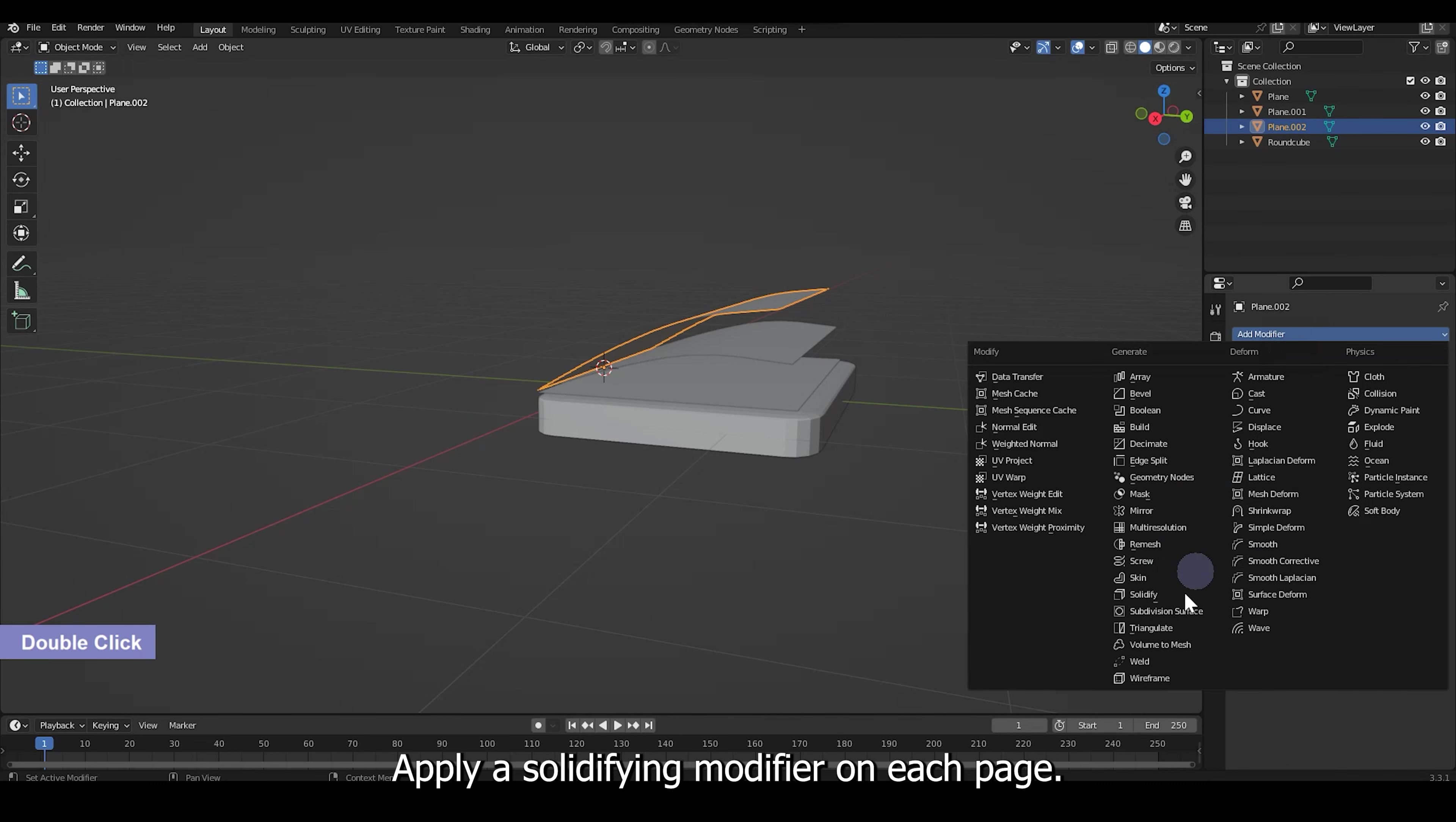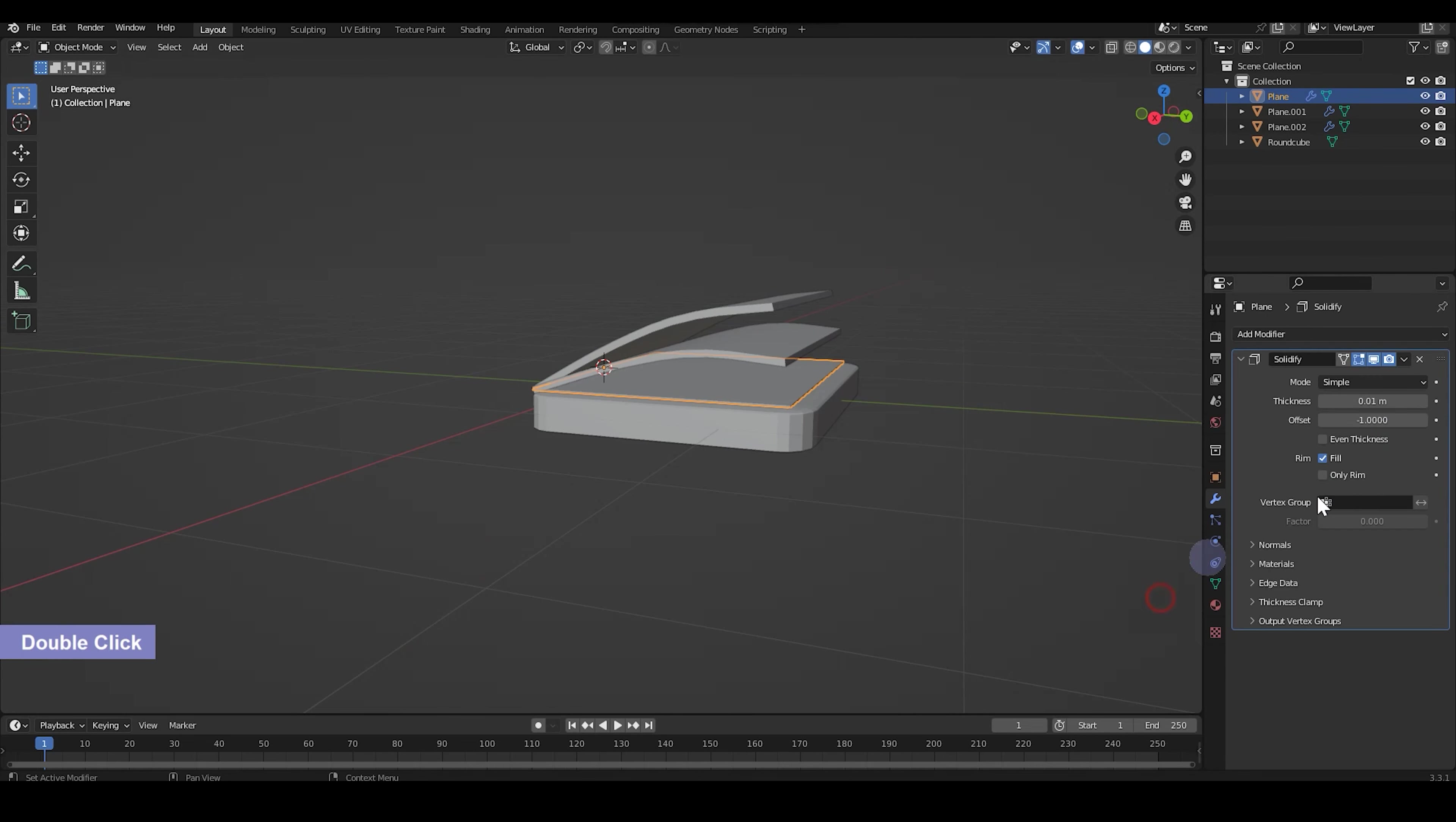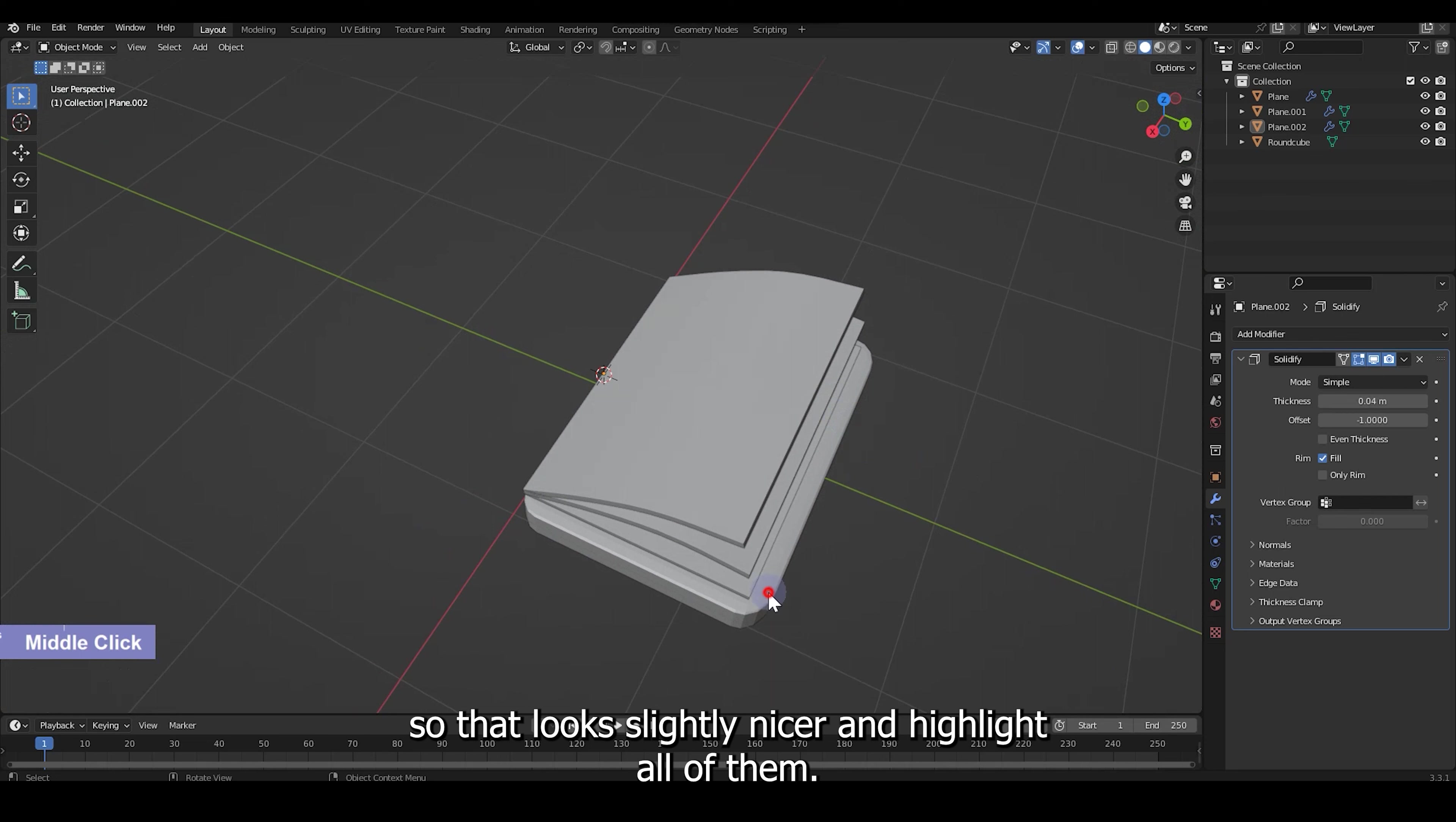Apply a solidify modifier on each page so that it creates a more cartoony look, which is something that we're going for in this tutorial. And I think this looks good. So I'll just go ahead and shade smooth the bottom notepad so that it looks slightly nicer.